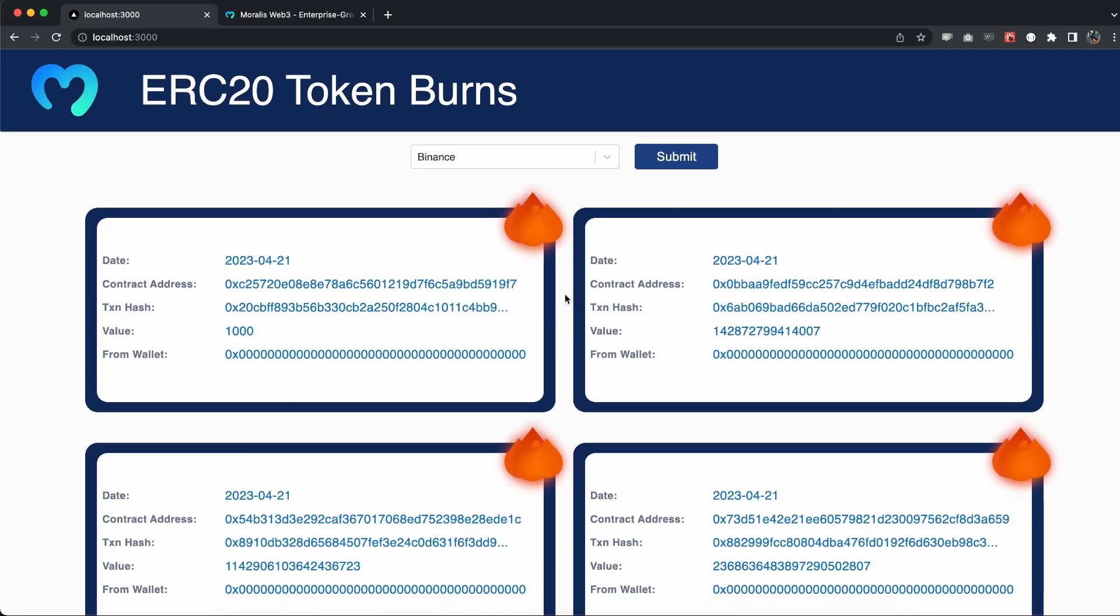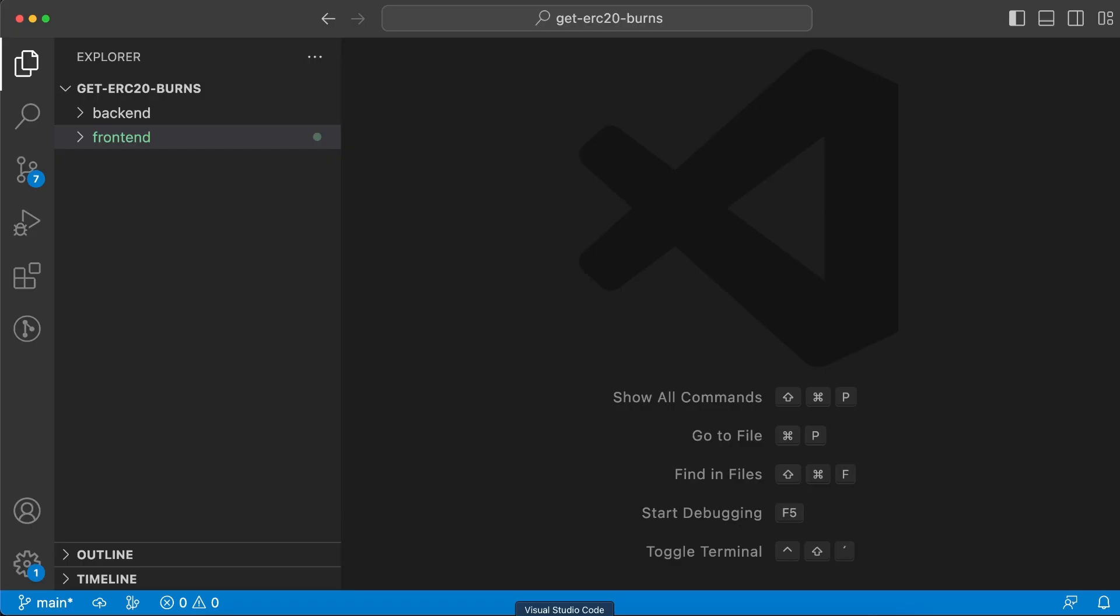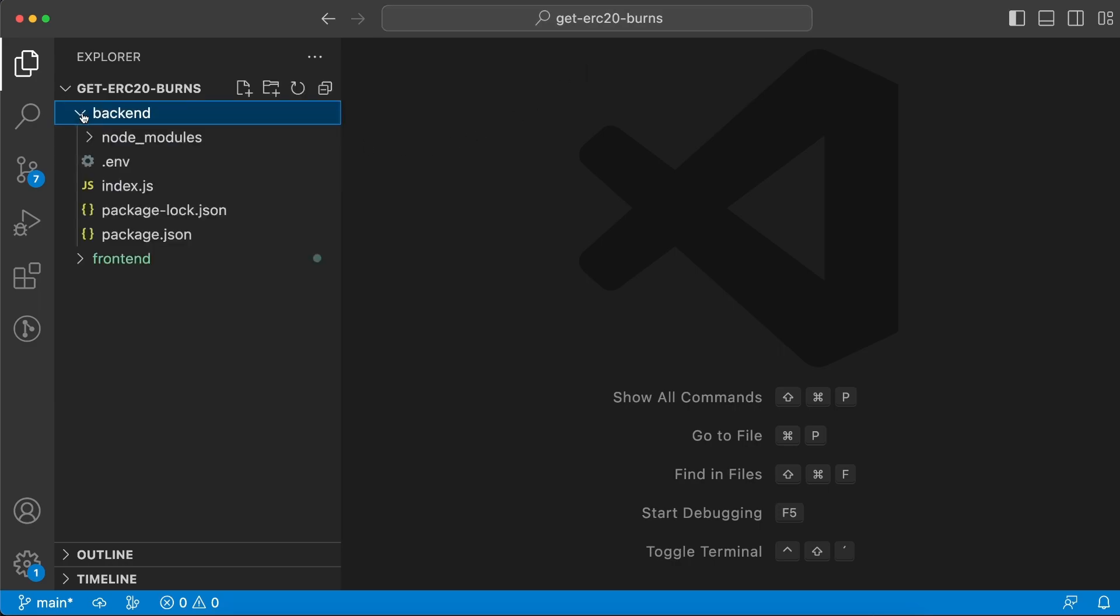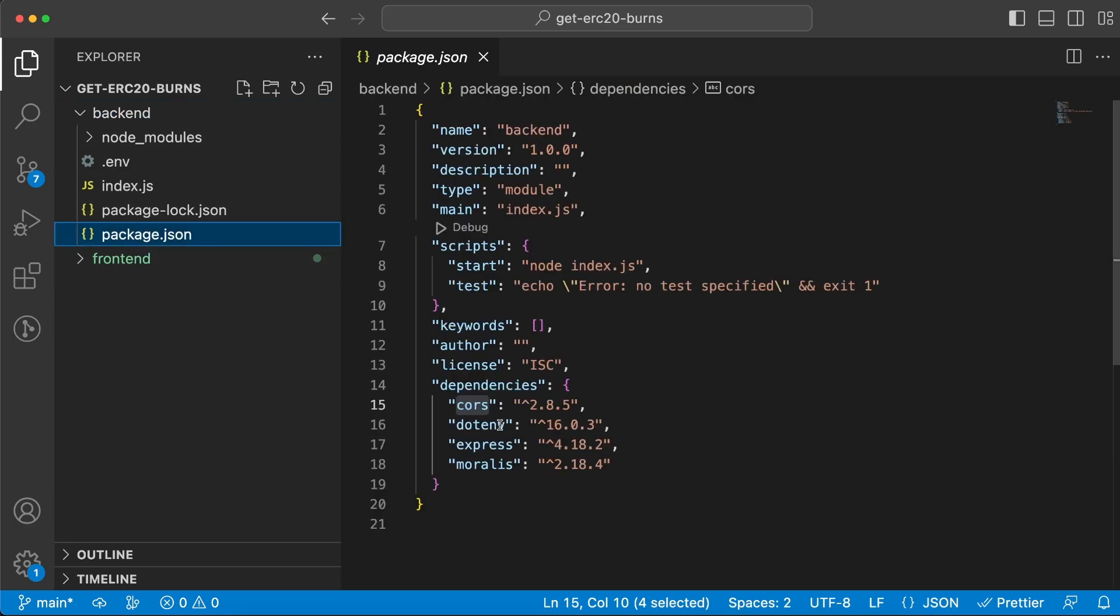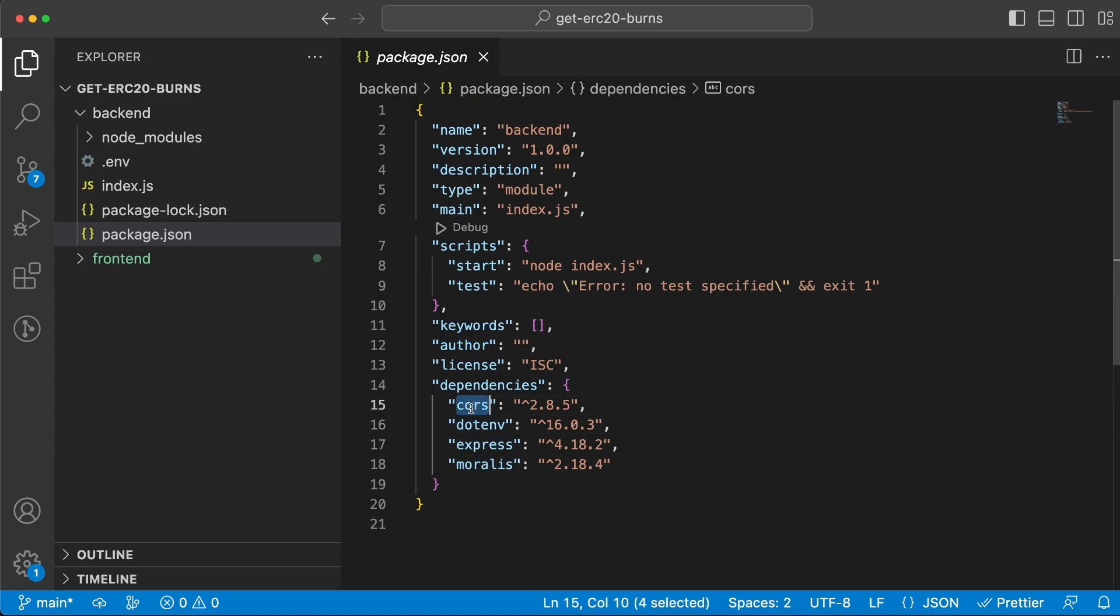Three steps all in all. Let's go back to Visual Studio Code and set up our root folder, getERC20Burns, and within that let's have a backend and the frontend folder. The backend is going to be an Express server, so make sure you install that dependency along with Morales, env, and course.